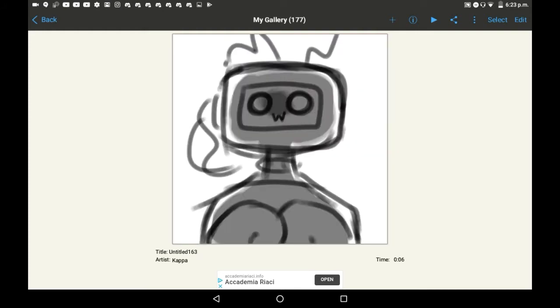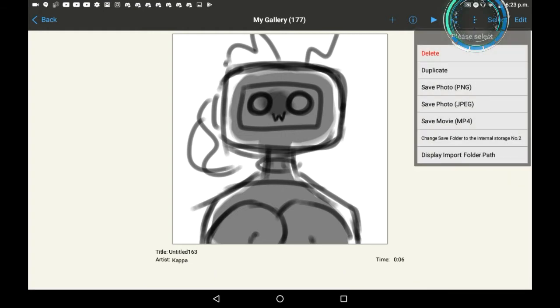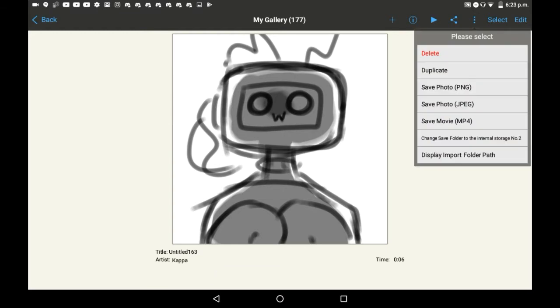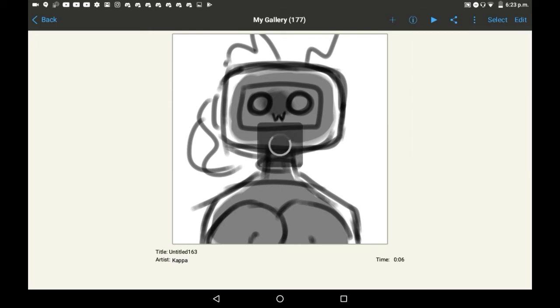Once you've found something that you want to duplicate — I'm just using this doodle for now — you're going to want to go up here into these three dots. Here you'll see a bunch of ways to save your photo or your movie or do different things like that, but you're going to want to click duplicate.